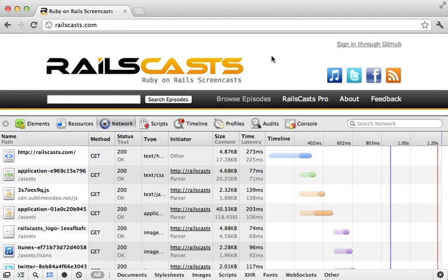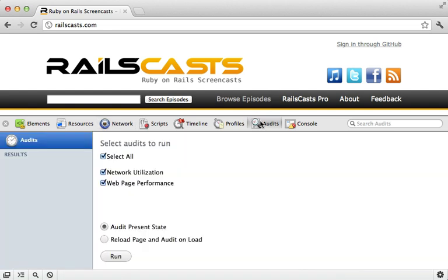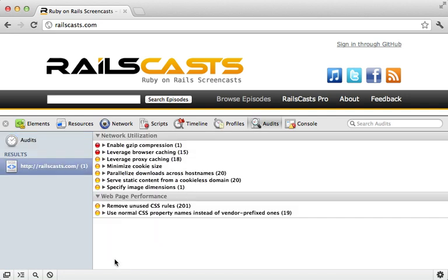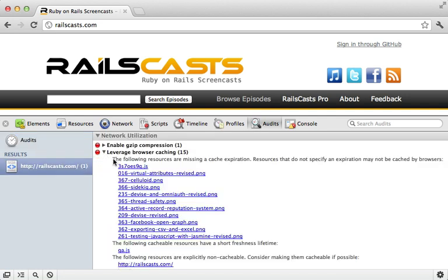One such tool is available right within Chrome called Audit, so I'll go here and tell it to run this page. So this gives us several suggestions to improve performance, including the one we saw earlier about adding an expires header to leverage the browser caching for these resources.